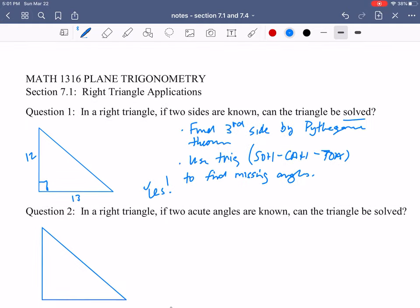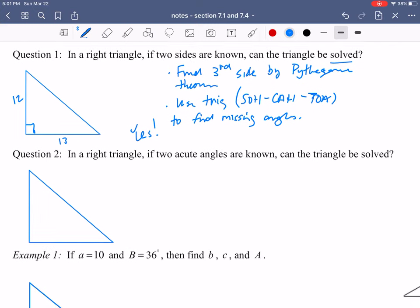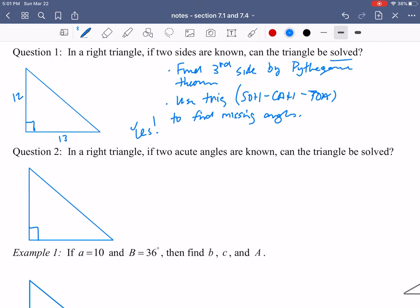Question two: what if we know two of the other angles? If we know the two acute angles — let's say one is 20 degrees, which means the other would be 70 — would we be able to find any of the sides? The answer is no, because in order to use SOHCAHTOA you've got to have at least one of the sides. Since we don't have the length of any of the sides, this triangle cannot be solved just by knowing the two acute angles.